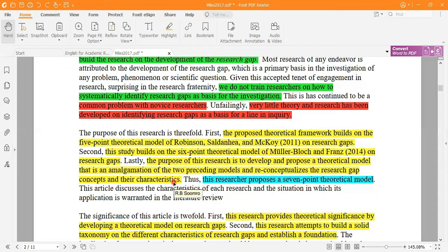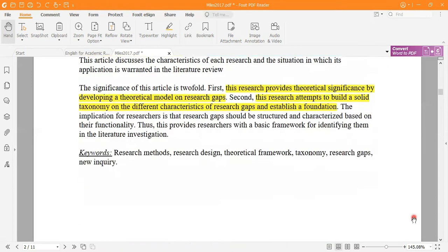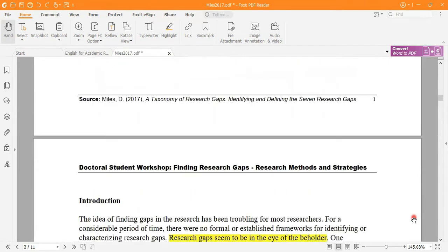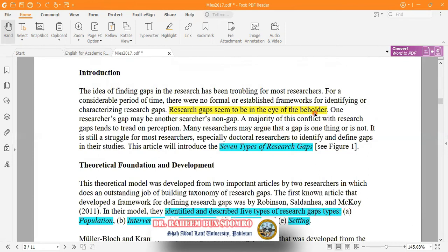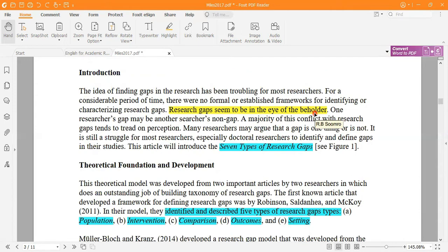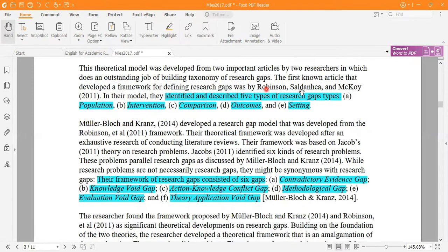This research proposes a seven-point theoretical model. The significance is two-fold: first, it provides theoretical significance by developing a theoretical model on the research gap; second, it attempts to build a solid taxonomy on the different characteristics of the research gap and establish the foundation. The research gap seems to be in the eyes of the beholder — it is in the thinking of the researcher, how they identify and look at the gap. Just as beauty lies in the eyes of the beholder, research gaps lie in the eyes of the beholder.